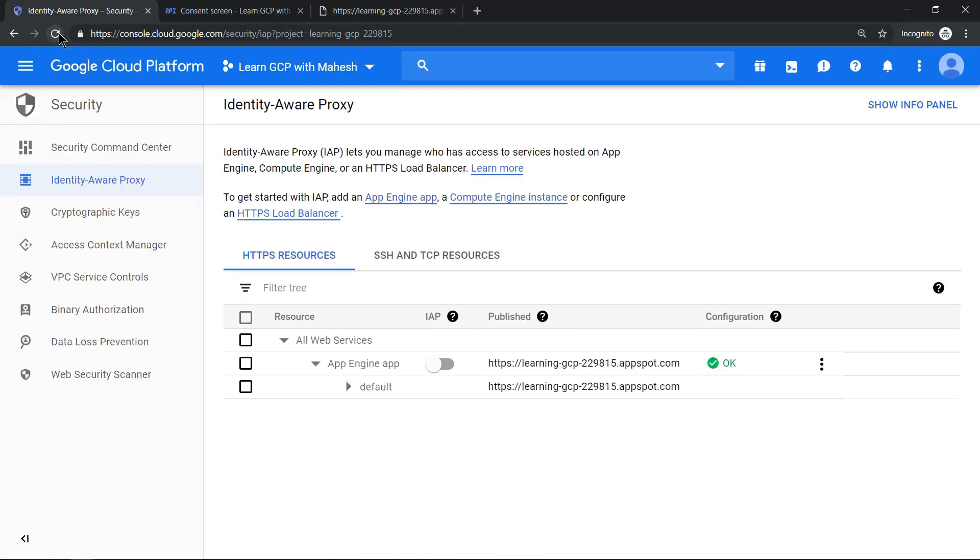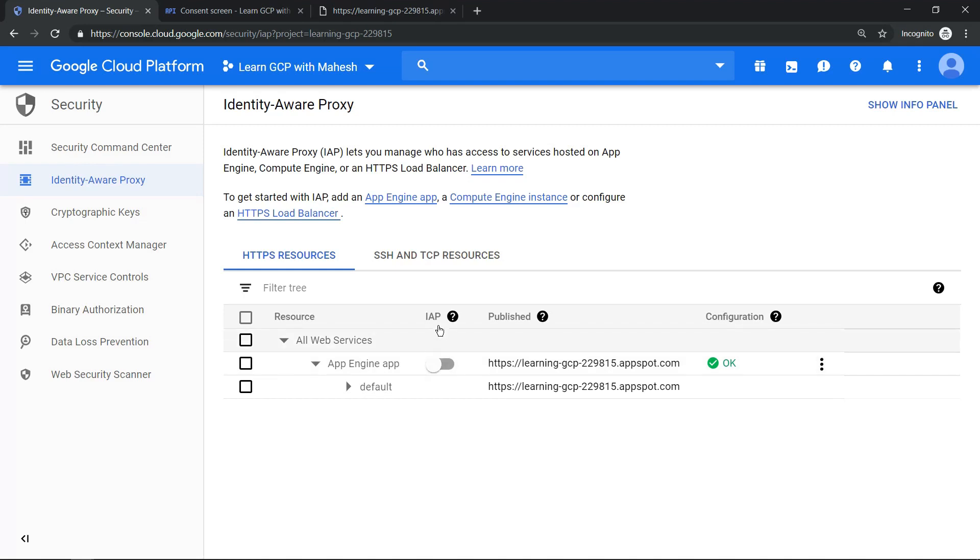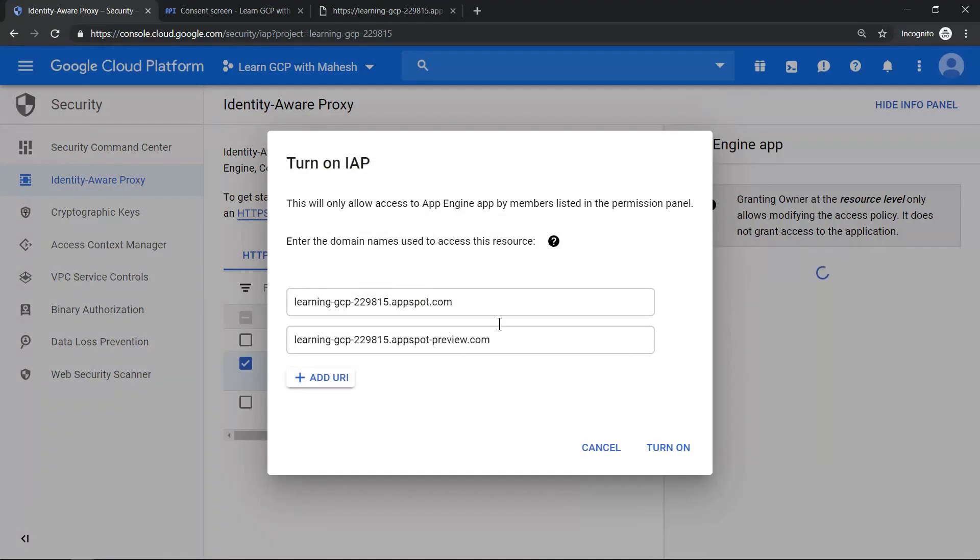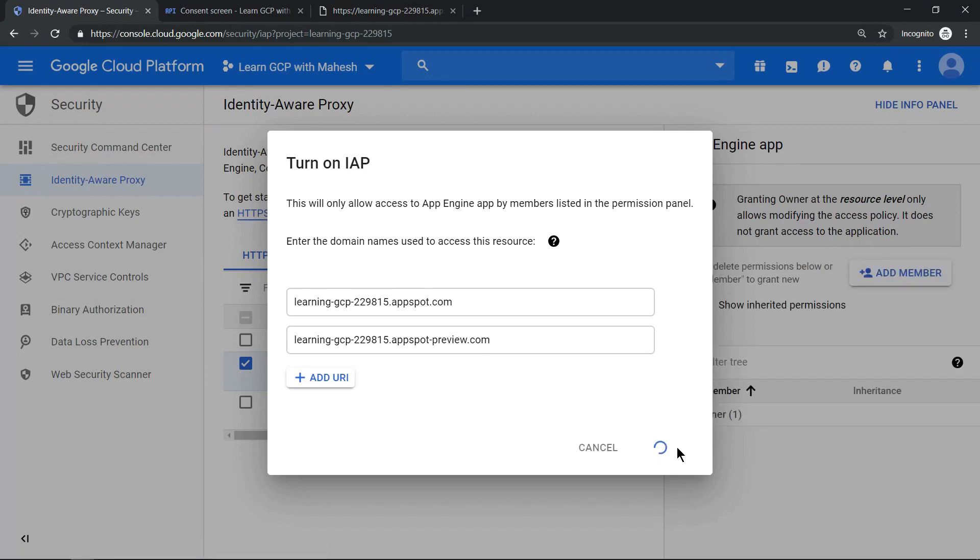After refreshing the screen you see a screen like this where it shows your appspot.com domain and the App Engine is there. It indicates Identity-Aware Proxy is not enabled yet. So let's click on this, turn it on which will turn on your IAP for this application. Let's wait for this to enable.